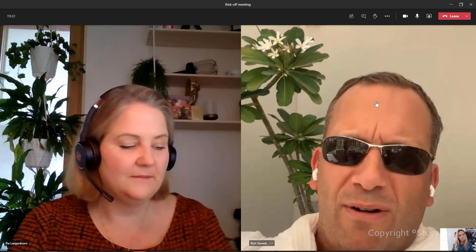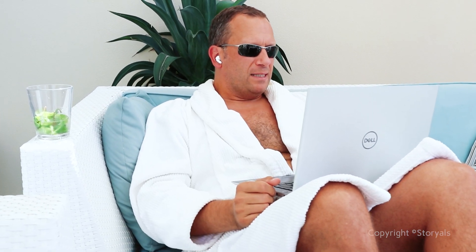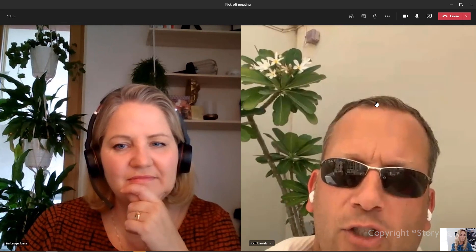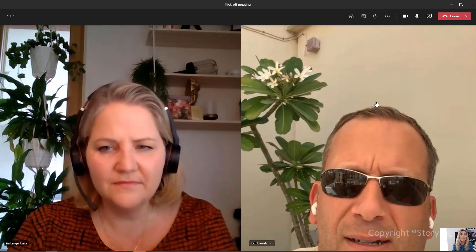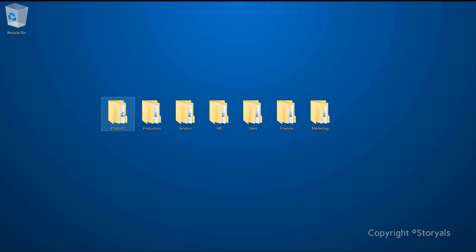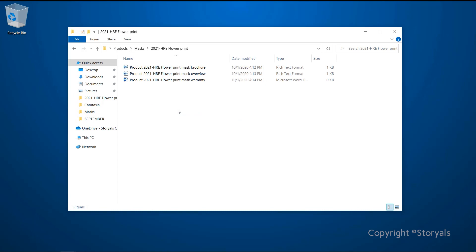Share my screen. Where is that button? How do I share? It's the little button with the arrow. These things are very intuitive. Which one of all these windows should I share? If you don't have anything confidential on your desktop, you could just pick the window to the farthest left called Desktop. As you can see, I have all our business documents here, very neatly organized into different areas — Products, Production, Vendors, HR, and so on. Each folder has a very structured subfolder. Our products are organized by product category and product name.